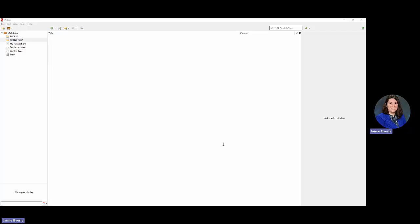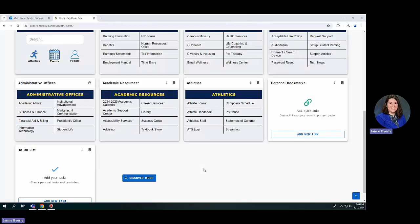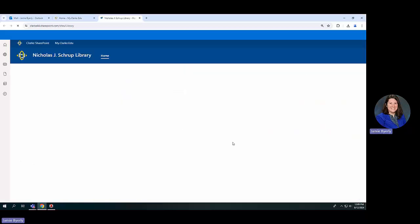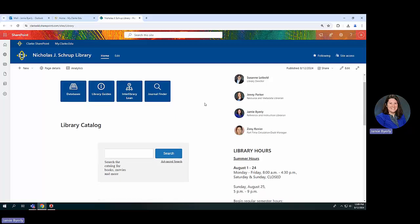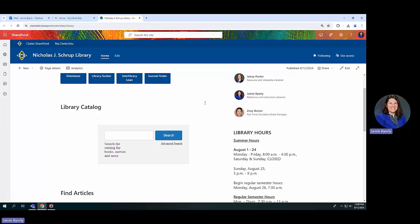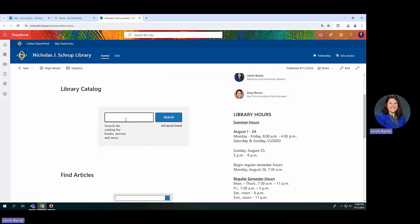To get started on adding things, we're going to hop over to our web browser. There are a couple of different ways to get into library resources. You can either go to library.clark.edu, or you can go through your MyClark account, where you'll look for the card that says 'Academic Resources' and then click on Library. The library site will take you to the main library pages.